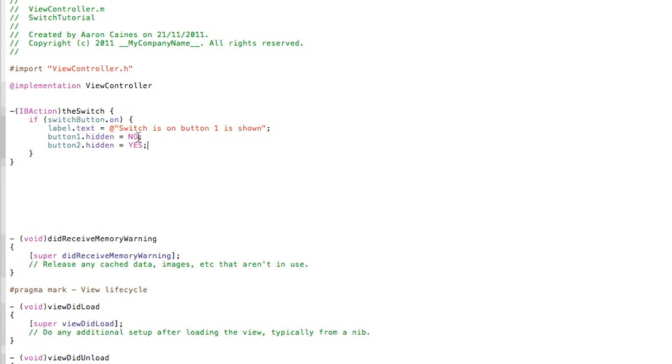So after doing that, end with a semicolon and save that. So now you've got all the code in there that's needed for when the switch button is on. It will simply display this line of text in our label. It will make sure button one is not hidden so it's displayed in our view, and it will make sure button two is hidden.